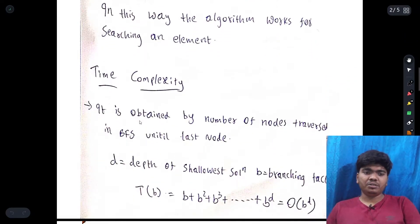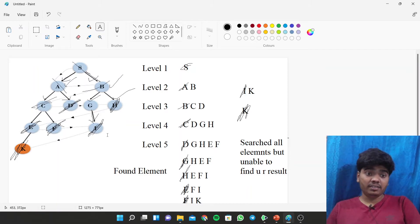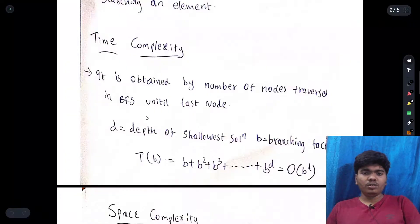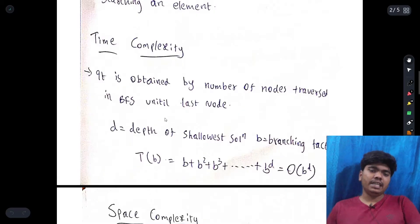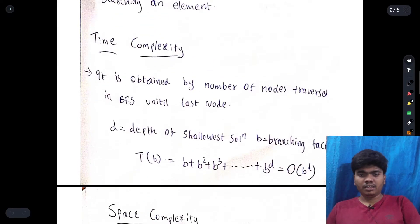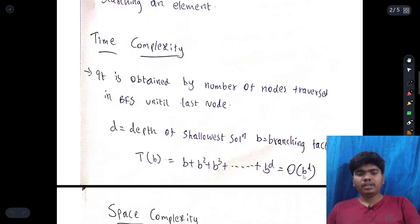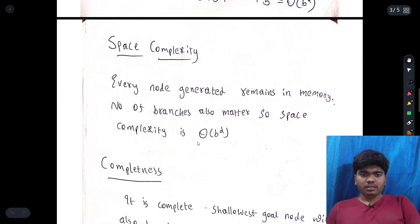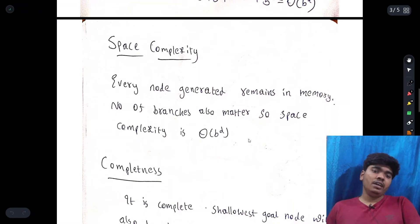Time complexity is determined by the number of nodes traversed in Breadth First Search until the last node. For every level the number of nodes may differ — one node at level one, two at level two, four at level three, and so on. We consider the number of nodes as b and levels as d, so time complexity goes b, b², b³... up to b to the power of d. Time complexity is O(b^d), where b is the branching factor and d is the depth of the shallowest goal. Space complexity is also O(b^d) since every node generated remains in memory.